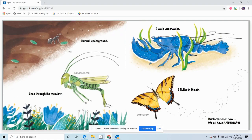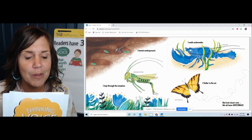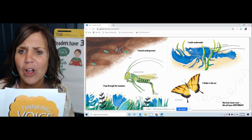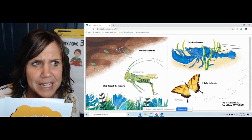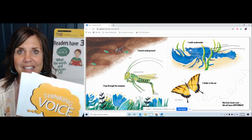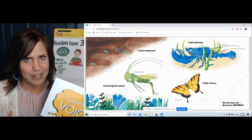'I tunnel underground' — ant. 'I walk underwater' — lobster. 'I hop through the meadow' — grasshopper. 'I flutter in the air' — butterfly. 'But look closer now. We all have antenna.' Antenna are those things on top of their head. Butterflies have really short antenna, but look how long the lobster's antenna are and the grasshopper's antenna are — they're longer than their bodies. See how I'm using my thinking voice? I muted that distracting voice.